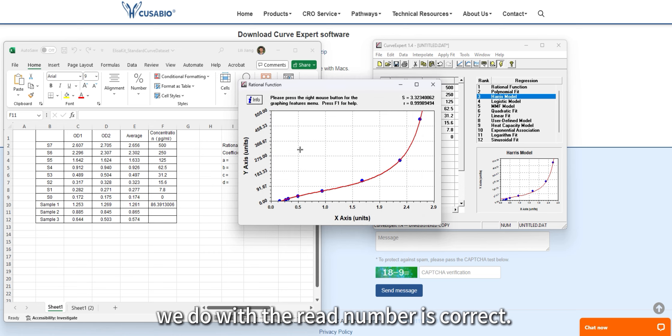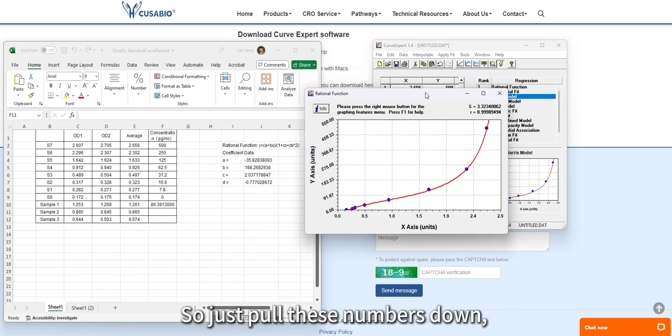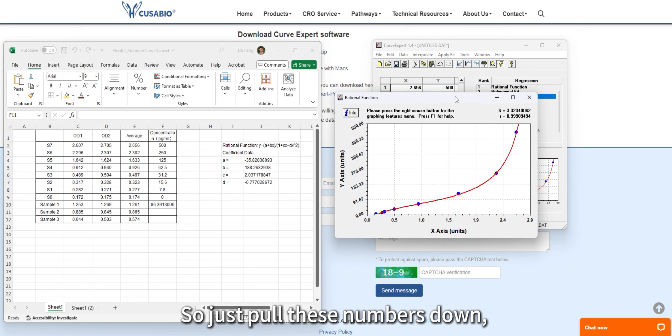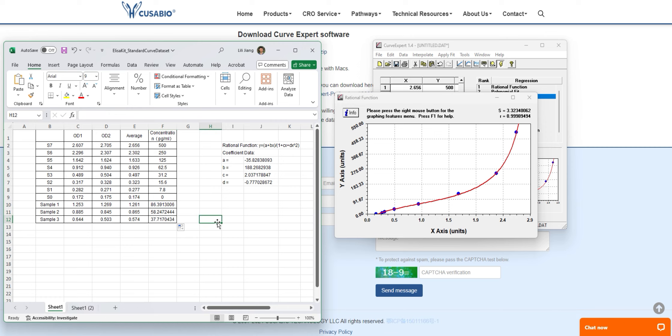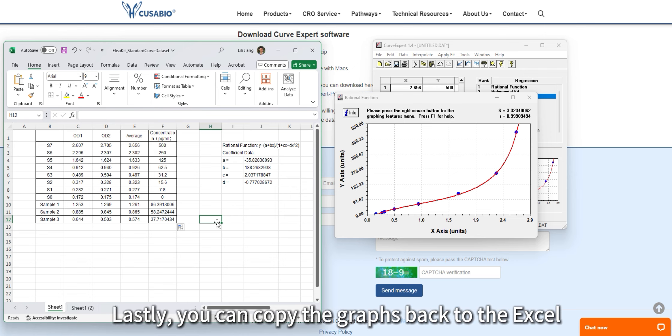Just pull these numbers down and you will have the concentrations of sample two and sample three.